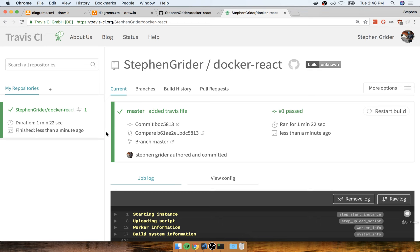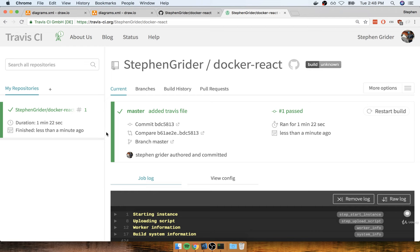Okay, so that's pretty much it. We now have a pipeline in place to automatically watch our GitHub repository for changes, pull down our source code, run those tests, and then report back to us and tell us whether or not everything went okay. So this is looking pretty sweet. Let's take a quick pause right here, and we'll continue in the next section.